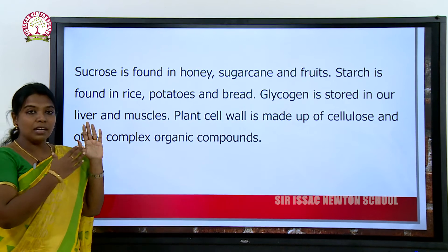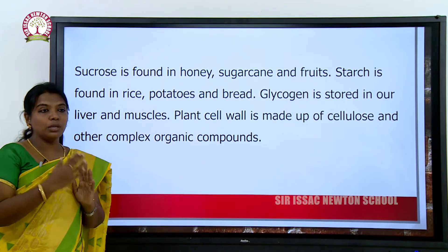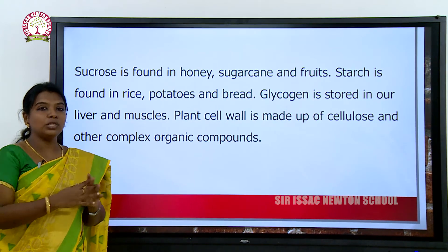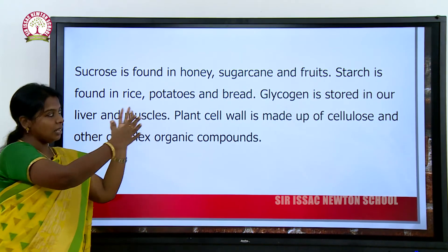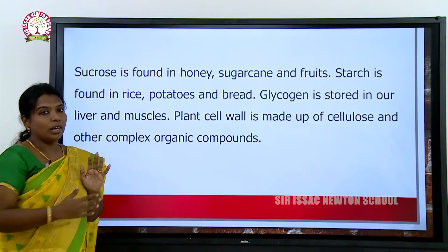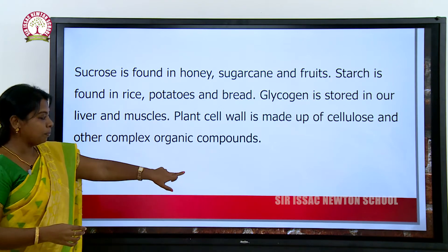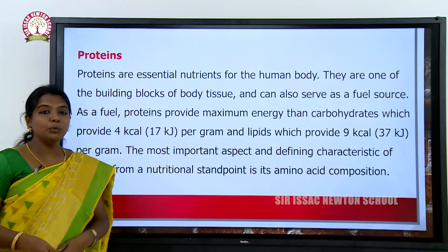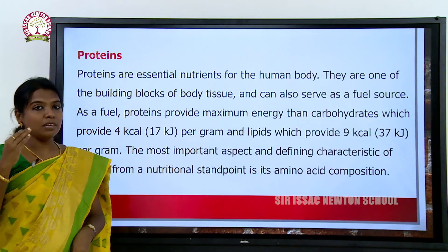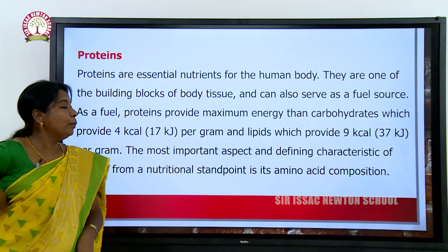Sucrose, glucose, and glycogen are seen in these kinds of materials. Next, we are going to see proteins.